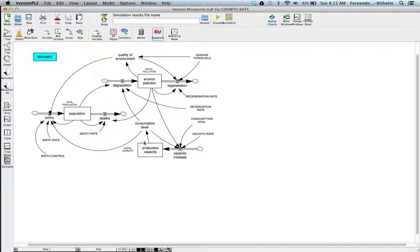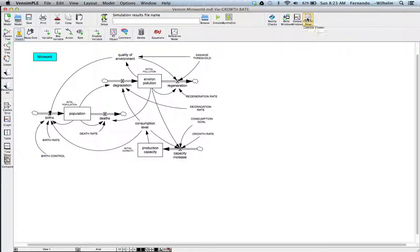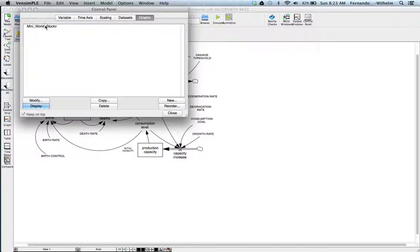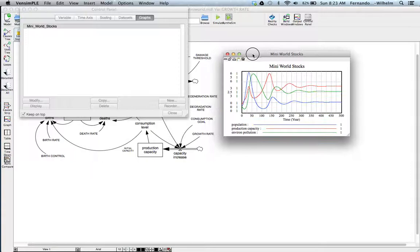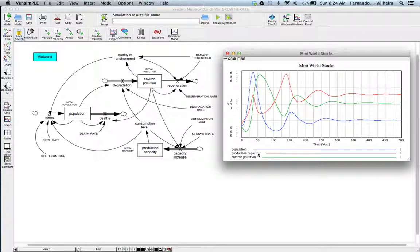If we run this model and look at the pre-produced graph called 'Mini World Stocks,' we can see all three variables. The model runs over 500 years. Population in blue essentially oscillates until it reaches equilibrium. All three variables reach some sort of equilibrium — there's sustainability built into this. Population, production capacity, and environmental pollution all oscillate and then stabilize at their respective values.